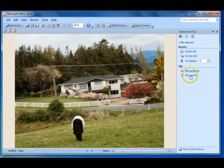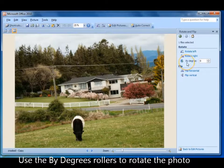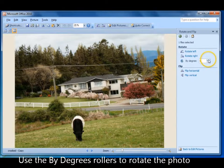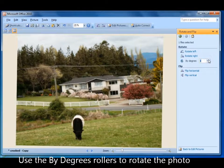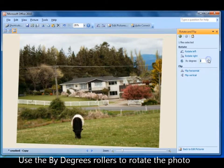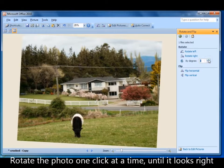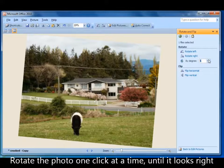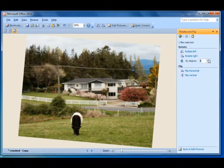In here you have the option to rotate by degree. I'm going to rotate by three degrees, then another three. I'll leave it there — I've gone to five degrees total.